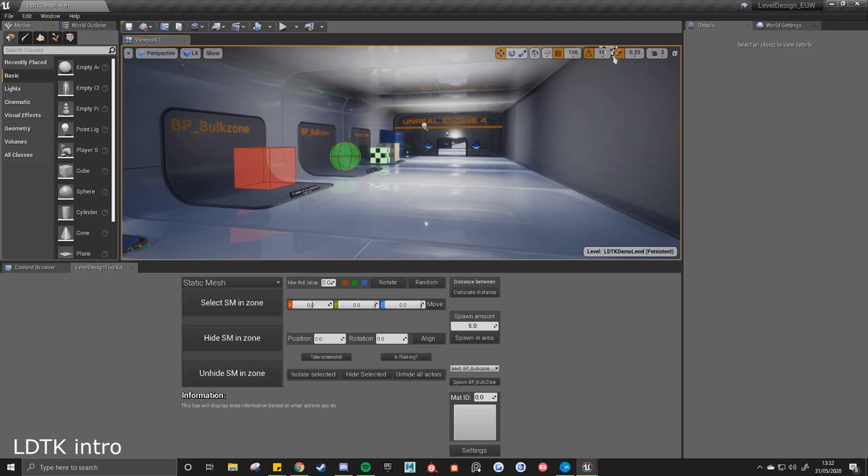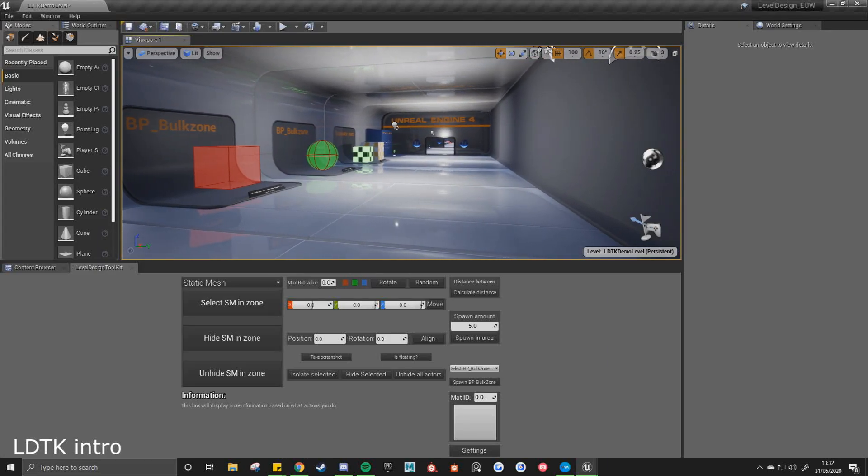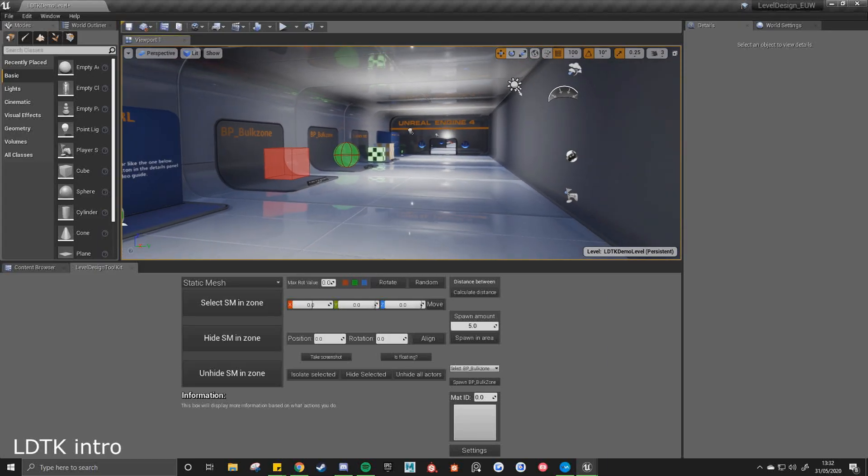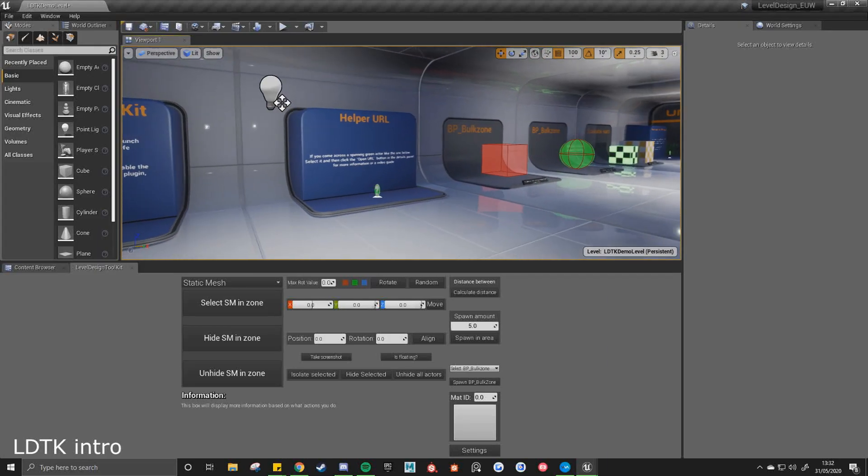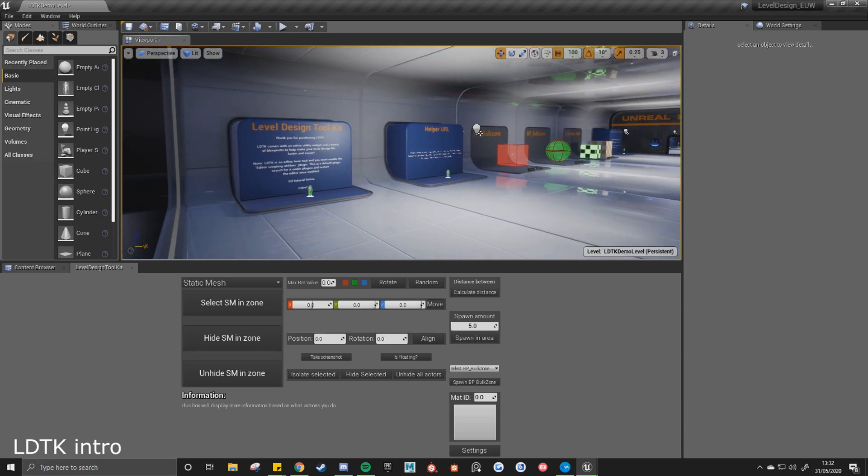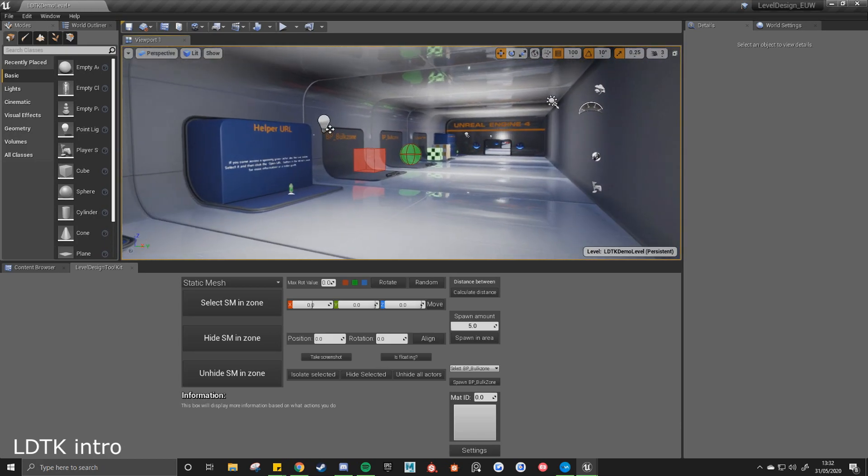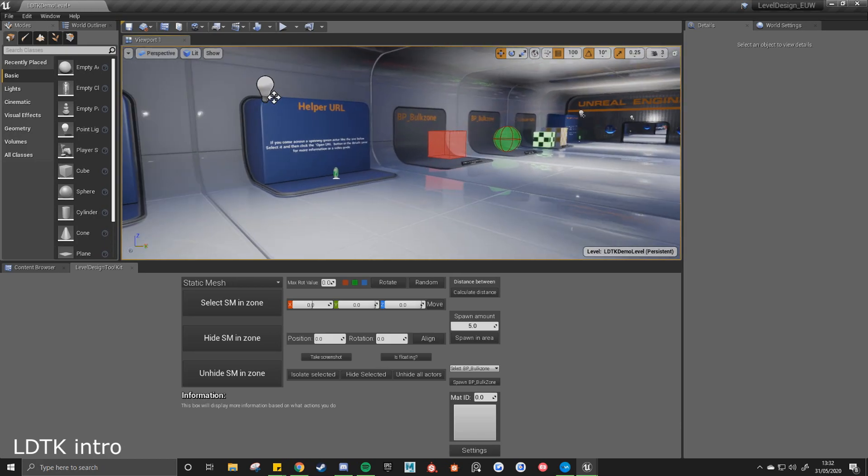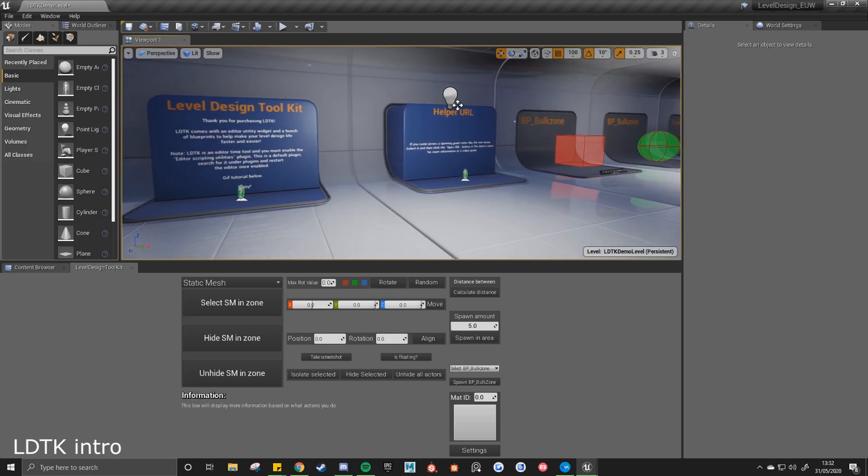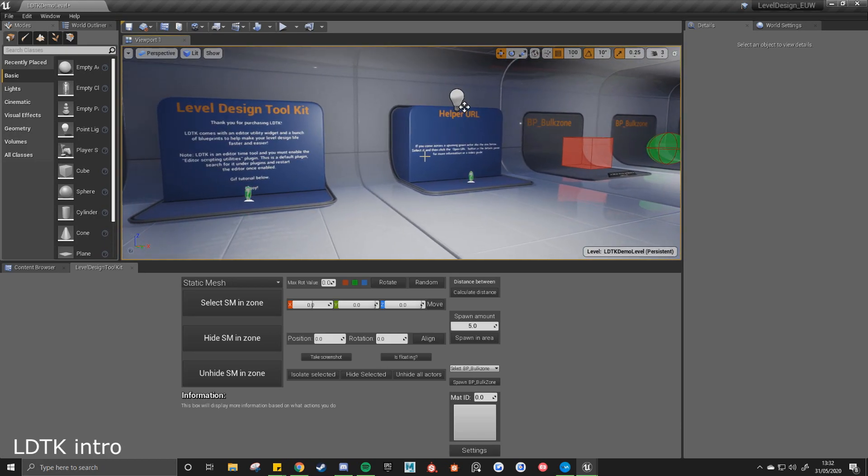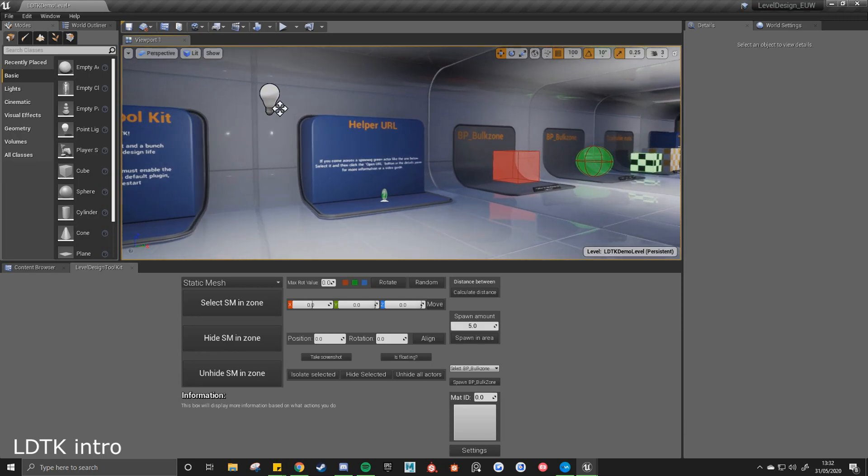Hello everyone. Level Design Toolkit update 1.6 is out now. I'll be going through the changes in this video. The first biggest change is the new tutorial map. If you look at the first room, it's sort of like an introduction to the toolkit.